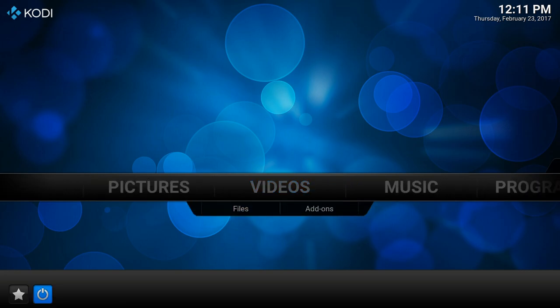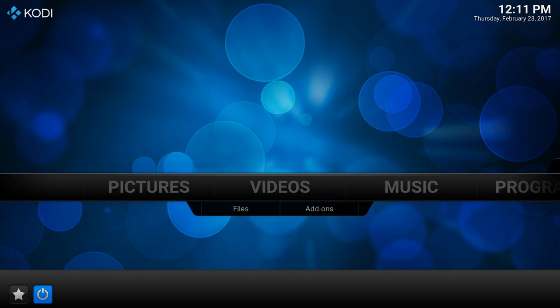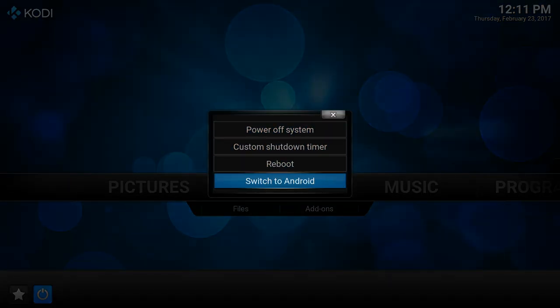To get back to Android you can press the power button and then switch to Android.